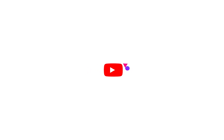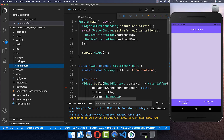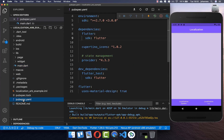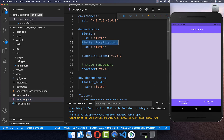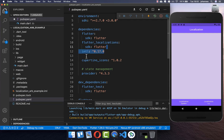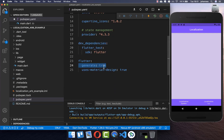If you're new here, subscribe to my channel and make sure to watch this video till the end. To get started with translating your app, you need to go to your pubspec.yaml file and add the flutter_localizations package and the intl package under your dependencies. Lastly, go to the flutter tag and set generate to true.